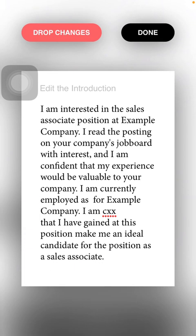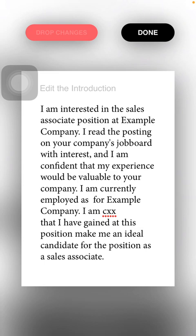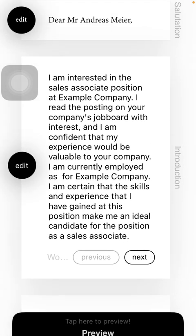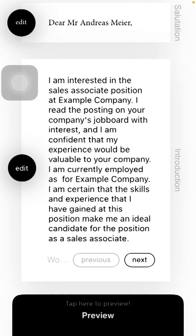Press the Done button if you would like to save the changes. However, if you want to go back to the previous default text, click on the Drop Changes button and you will get back to the original form.